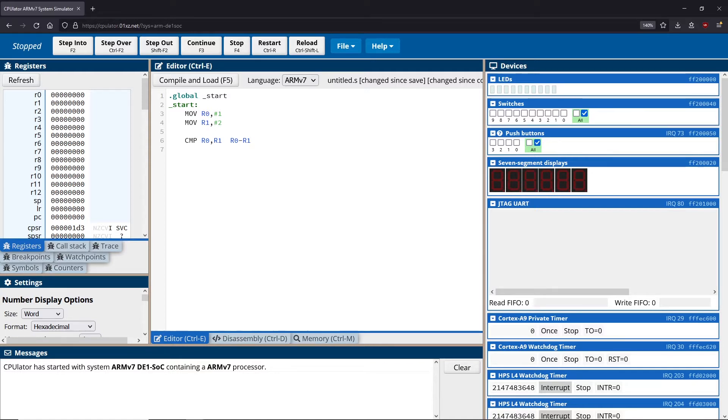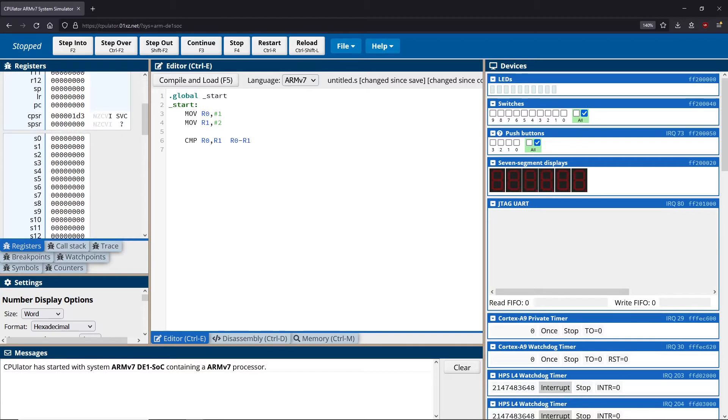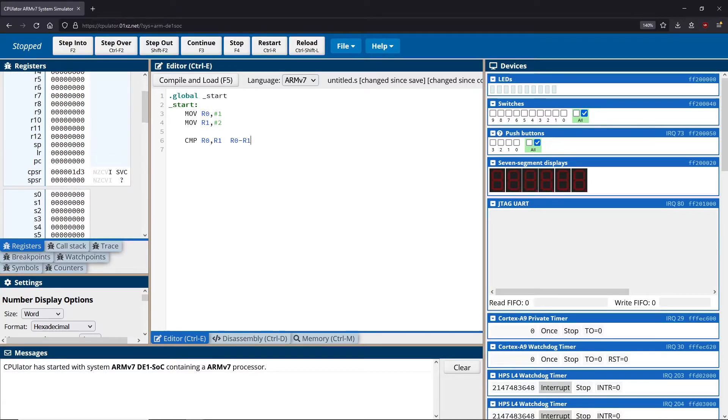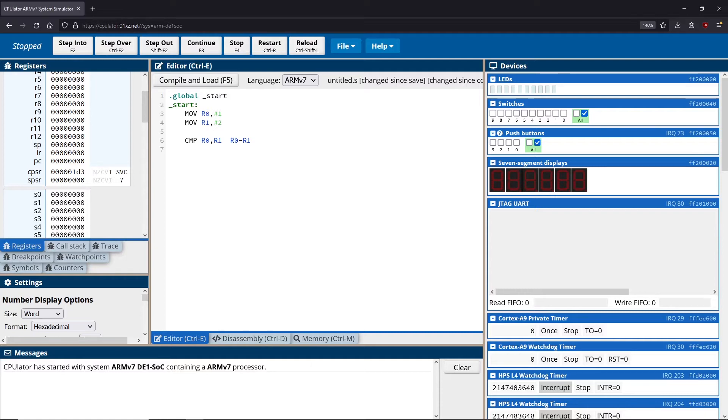So what will happen is the computation for the compare will do this subtraction. And what will happen is the CPSR register, this one right here, is going to get set based on the results of the subtraction. Now, as we've briefly discussed in the CPSR register, we can set different things like negative, zero, carry, overflow and these sorts of flags.